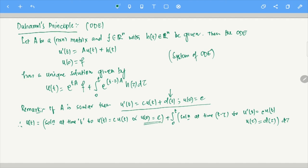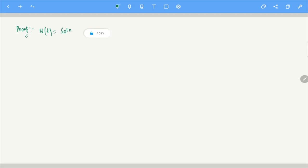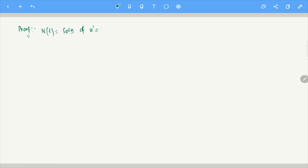Let us look at the proof of this. First thing: you have the equation U'(t) = C·U(t) + D(t) with U(0) = E. We need to prove that U(t) equals the solution of U'=C·U with U(0)=E, plus the integral involving D. We want to look at the structure of the solution.